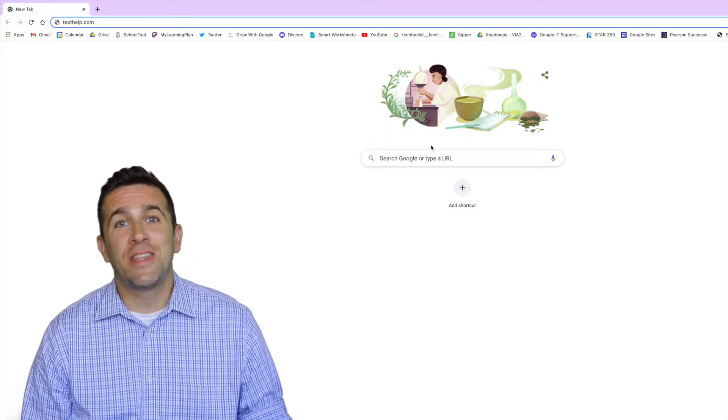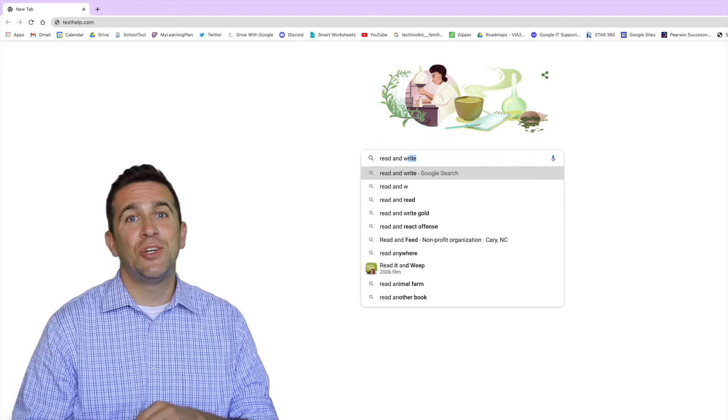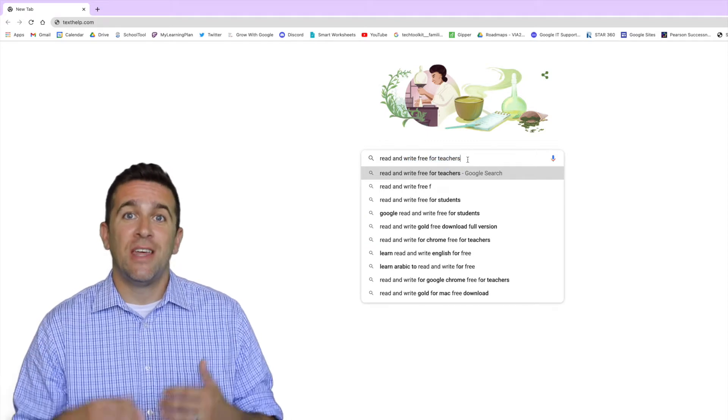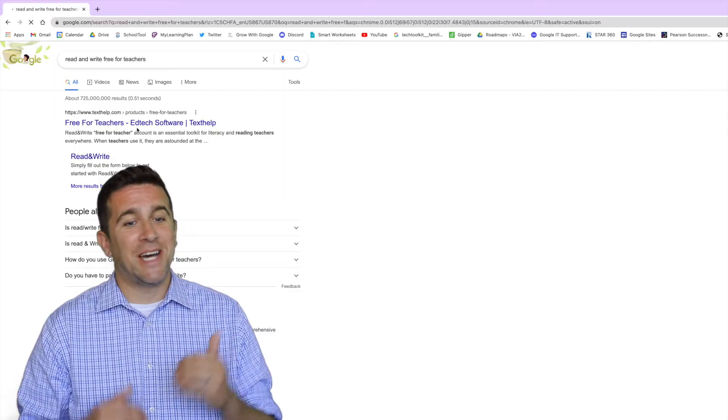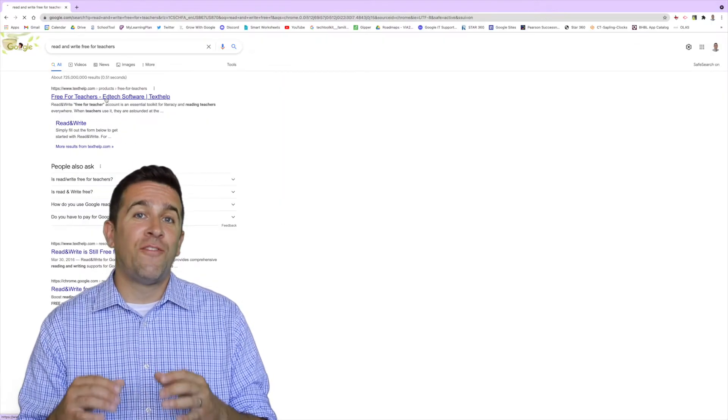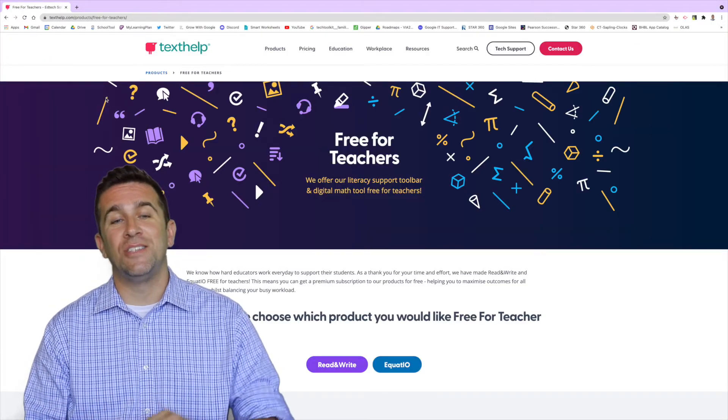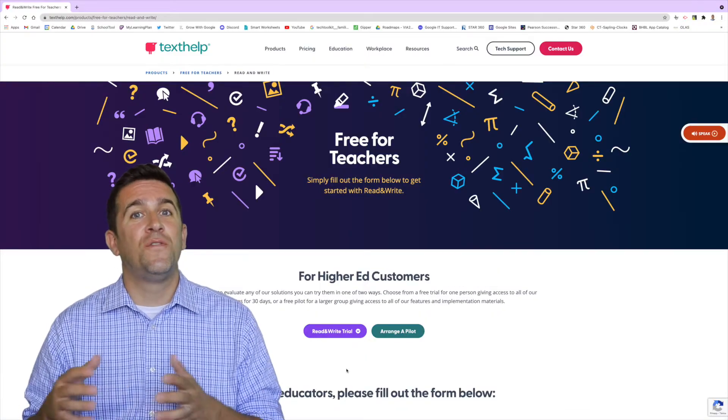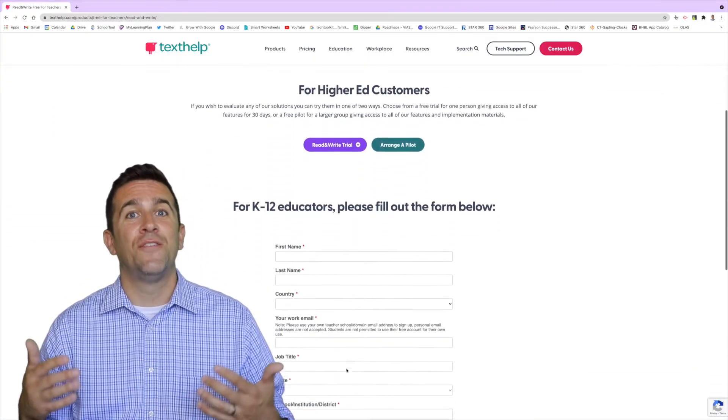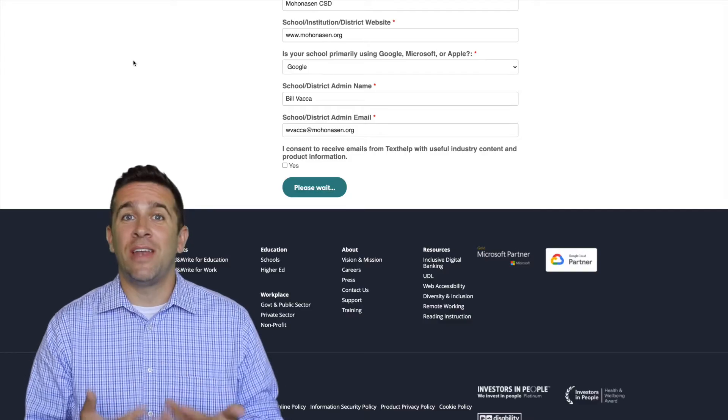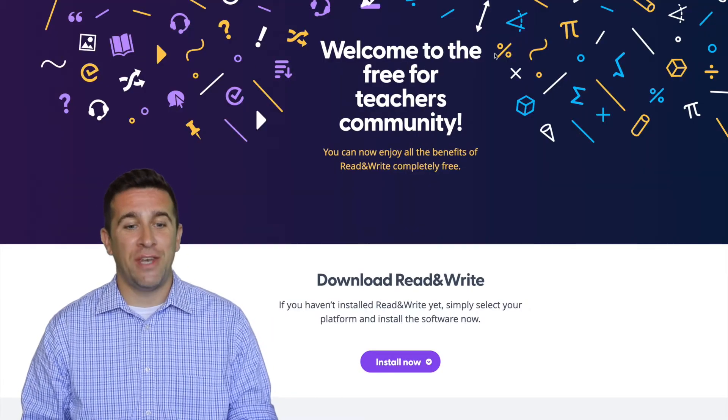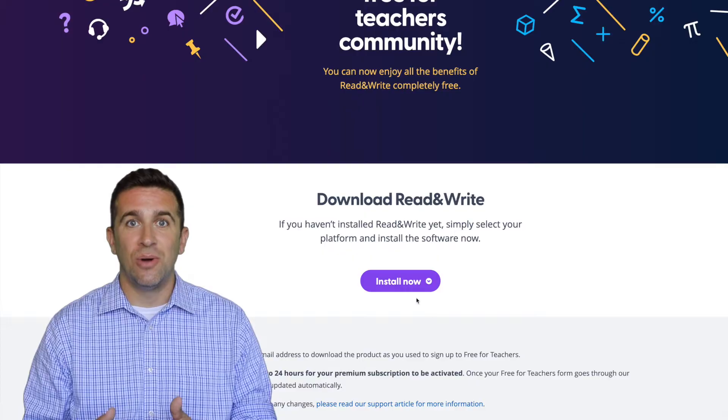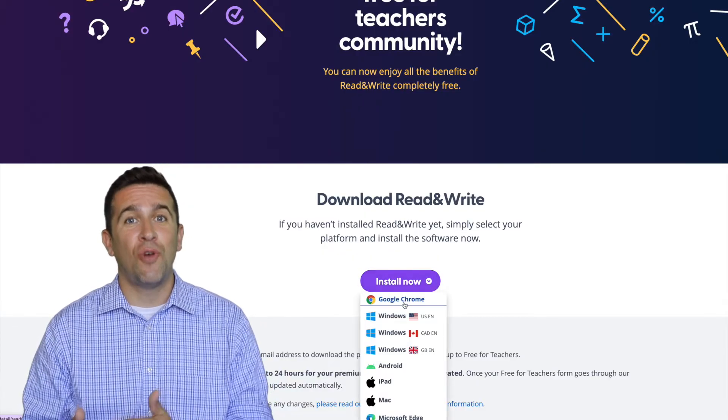So the first thing that you want to do is just go to google.com and in that search bar, read and write free for teachers. Then you're going to click that top link that appears and then you'll find a purple button that says read and write. Click on that, then you're going to fill out the form to get the free license for teachers and then you'll see a purple install now button. Then you'll have a drop down menu and you're going to click on Google Chrome.